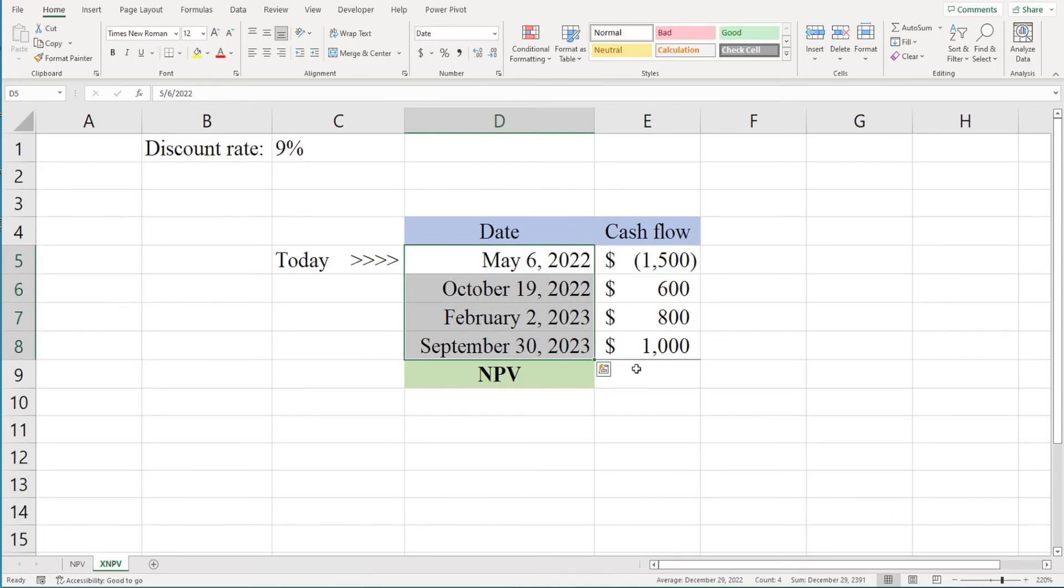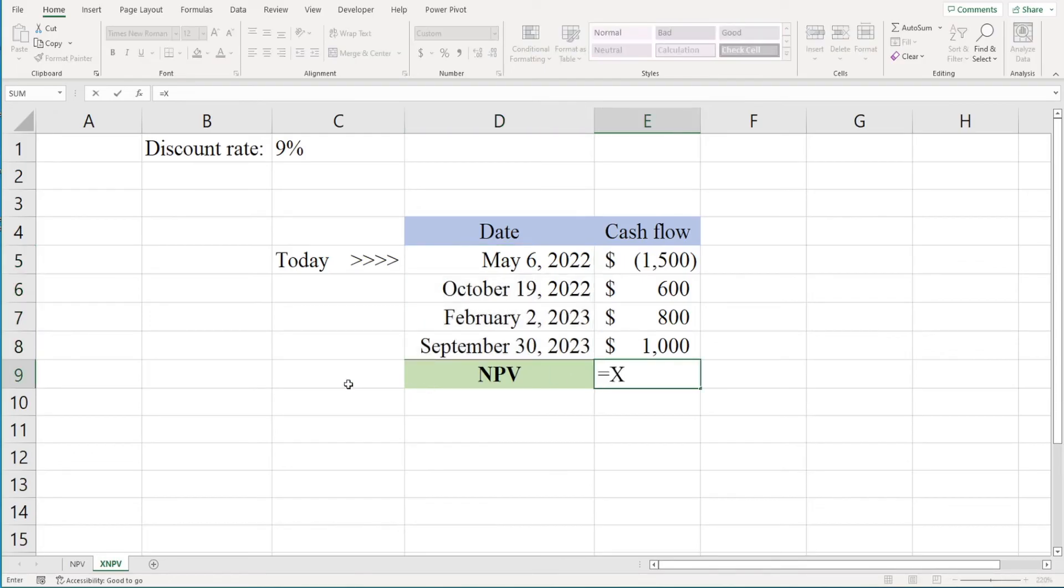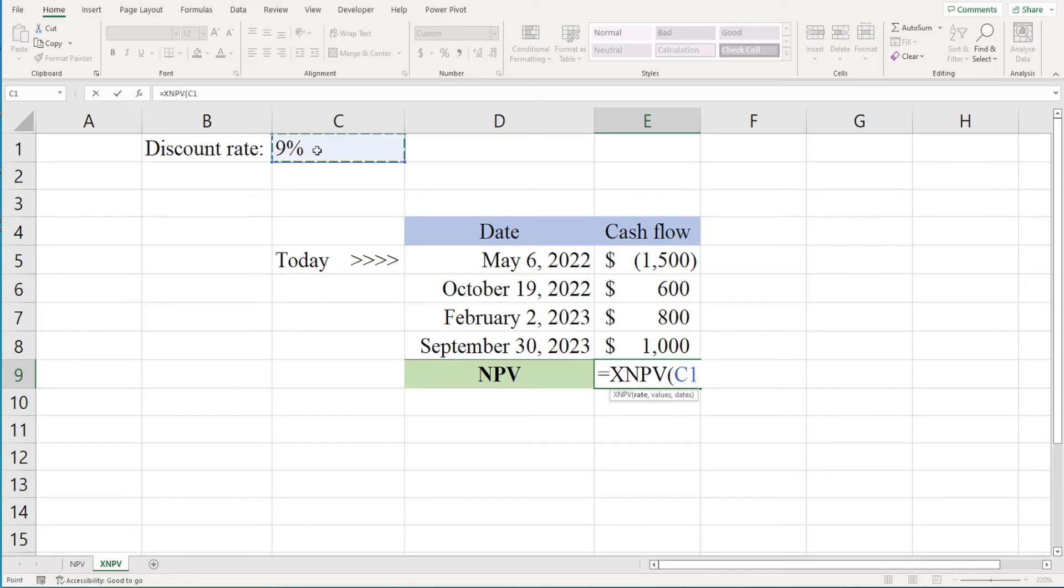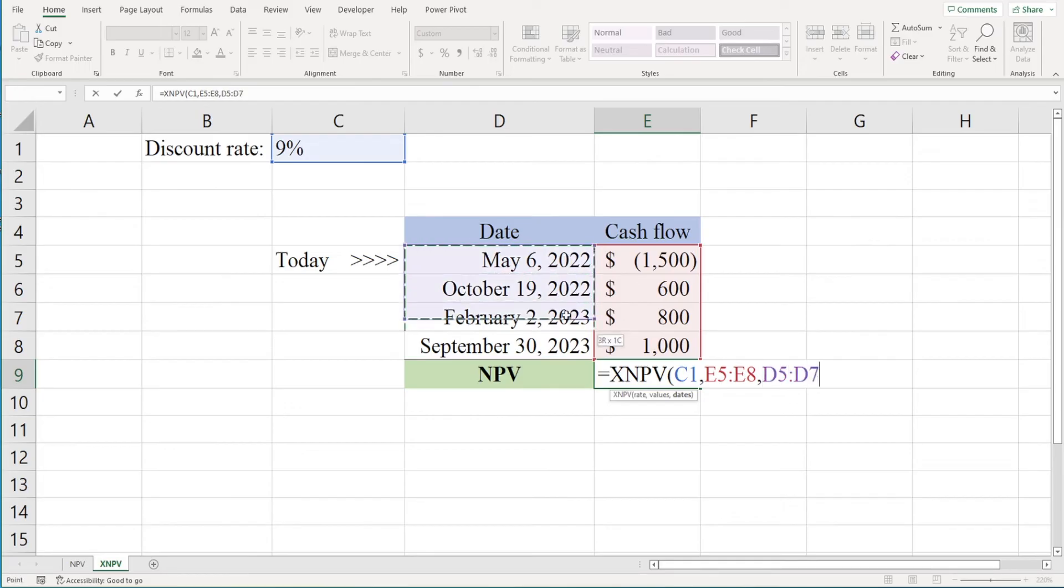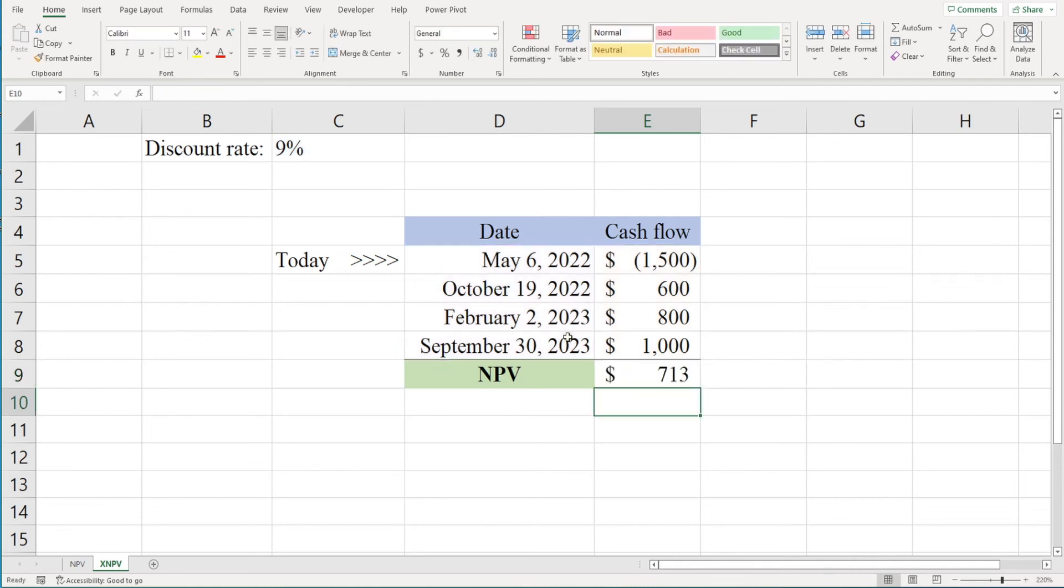Instead, we should use the XNPV function. Just type equals XNPV, then select the discount rate, then select the range of cash flows, and then select the range of dates. Entering the dates is important here. We didn't have to do that with the NPV function because it assumed regular intervals, but we have to do it here.